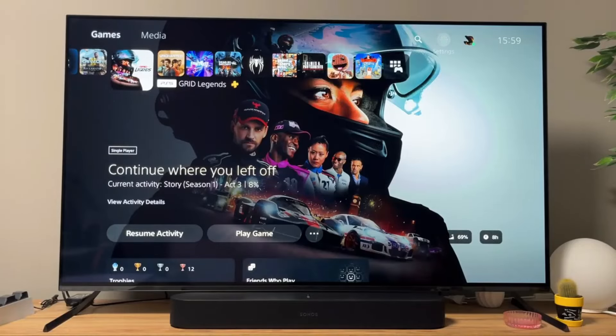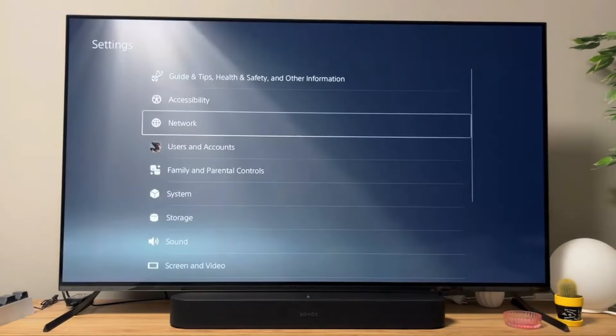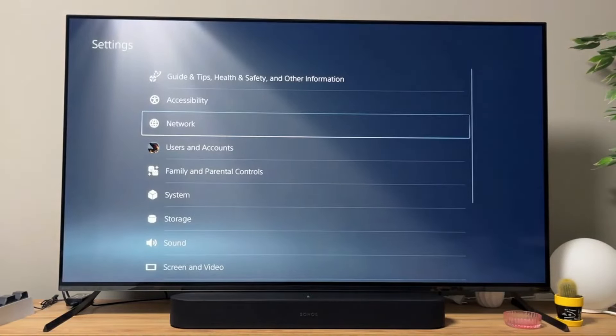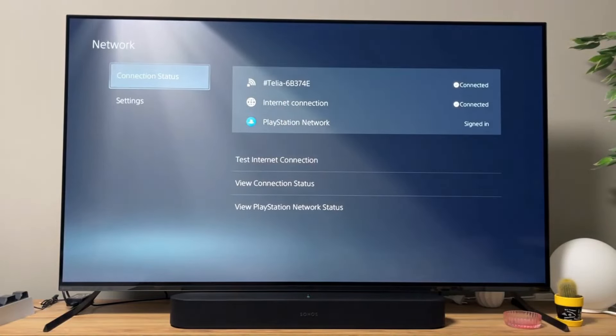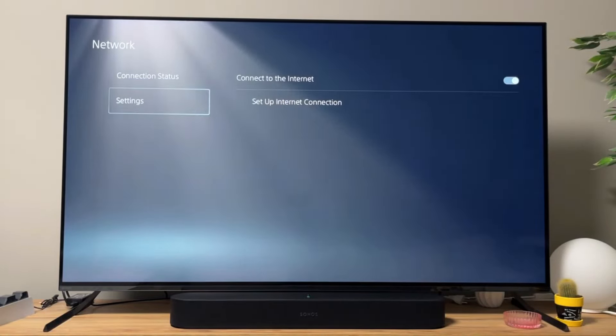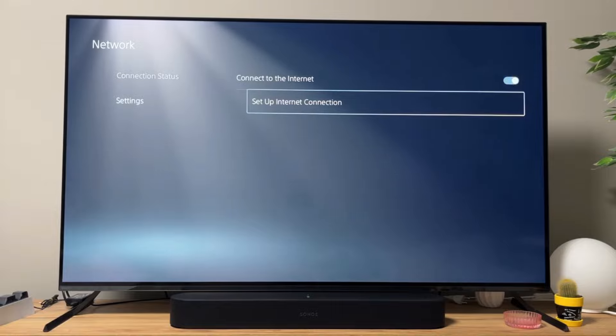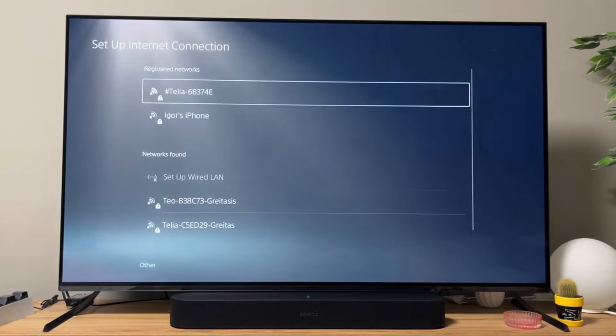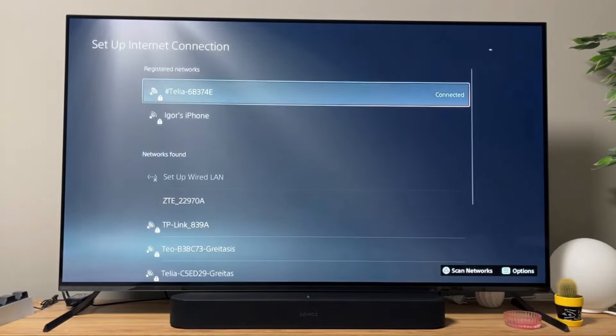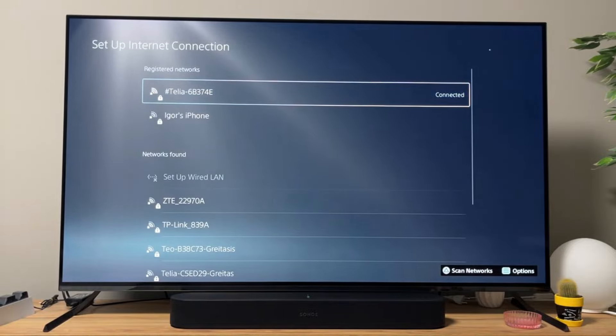First of all, go to settings, then click on network, go to settings, click on setup internet connection, then select your Wi-Fi network from the list.